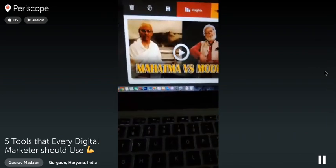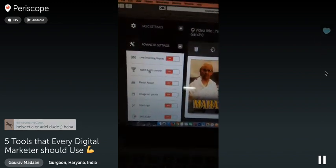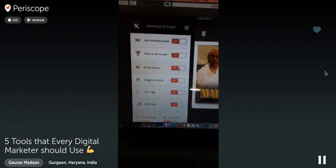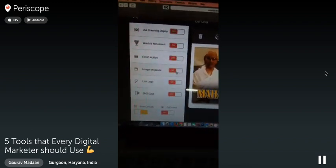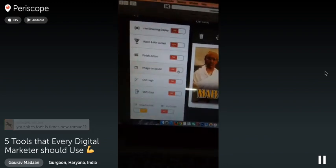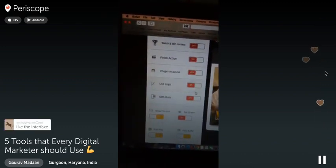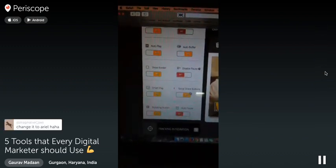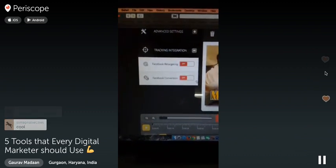Look at all the things you can do in Woo Player — basic settings, advanced settings. You can have live streaming display, watch-and-win contests, finish action redirects, image on pause advertising, Facebook retargeting pixel, Facebook conversion tracking. There's also a share lock feature I've added so a person cannot watch the video until they share it.